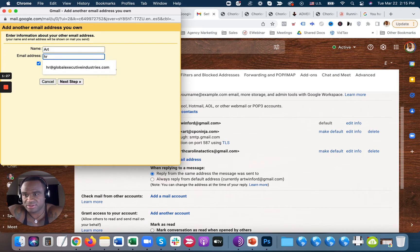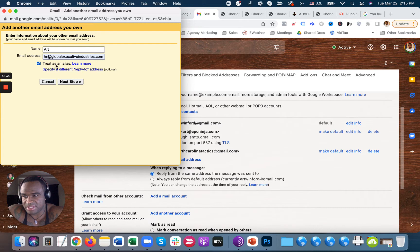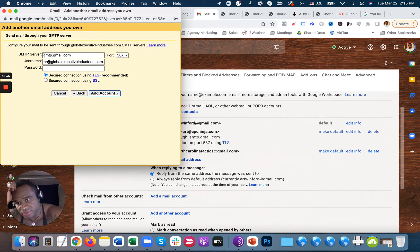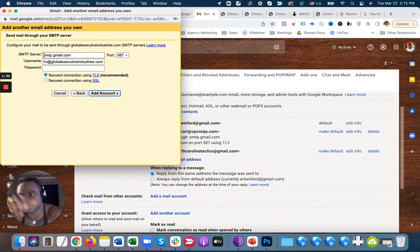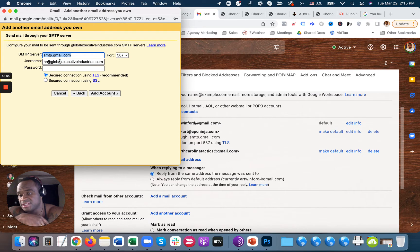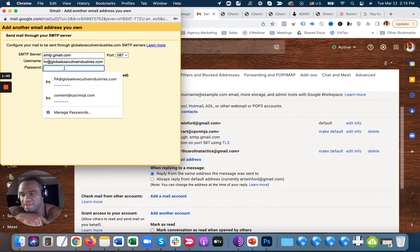I'm going to add my email address, HR at Global Executive Industries. You're going to keep treats as alias, next step. If you're using G Suite or Gmail, it's going to always be smtp.gmail.com. The username is going to be your email address, which is the email address you want to send from, and then the password.